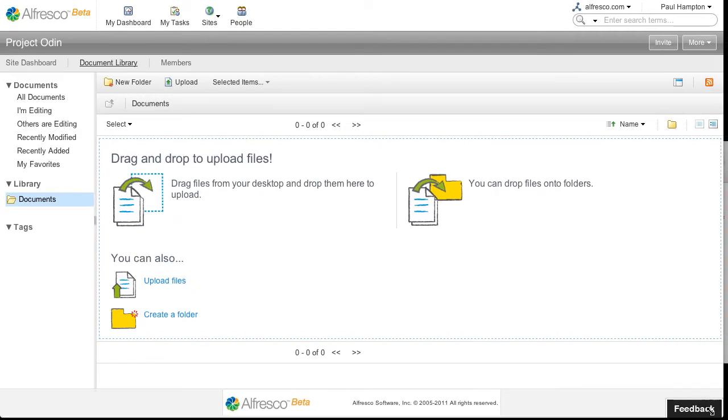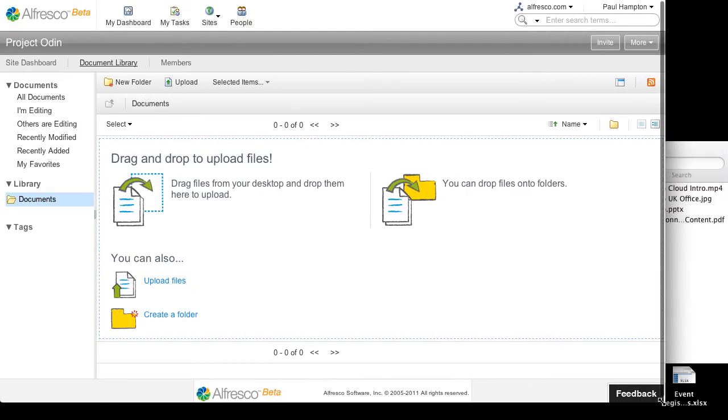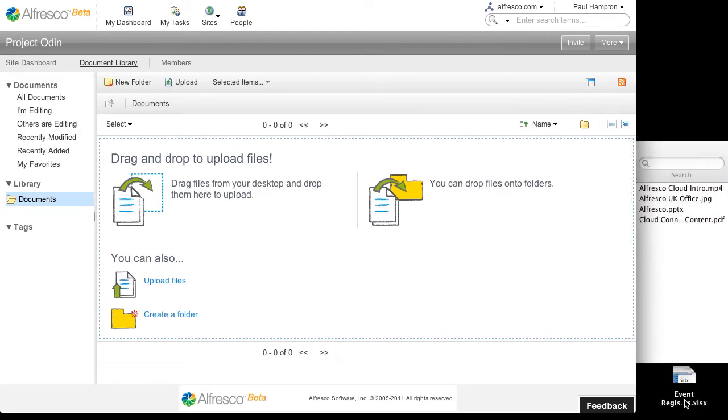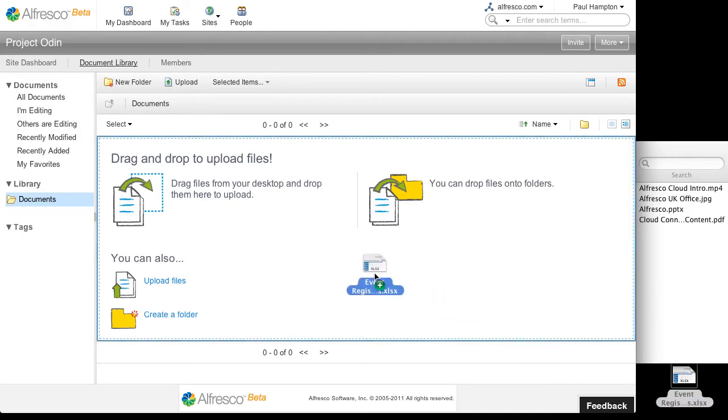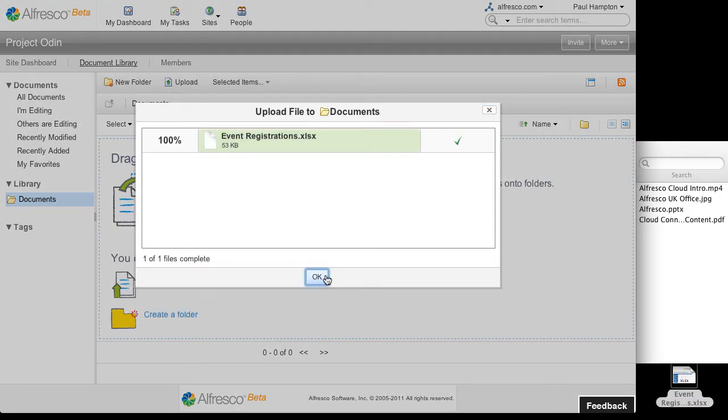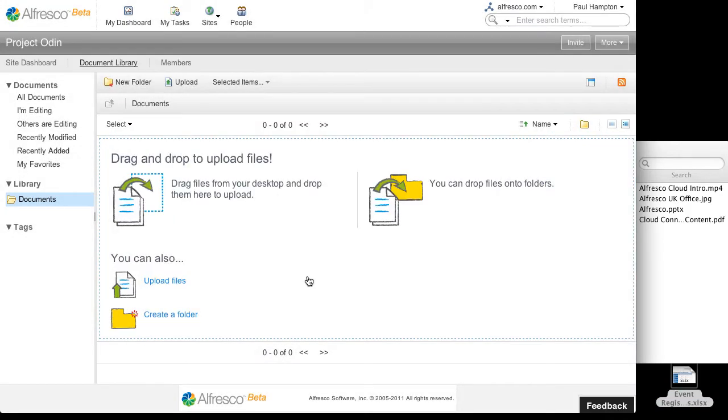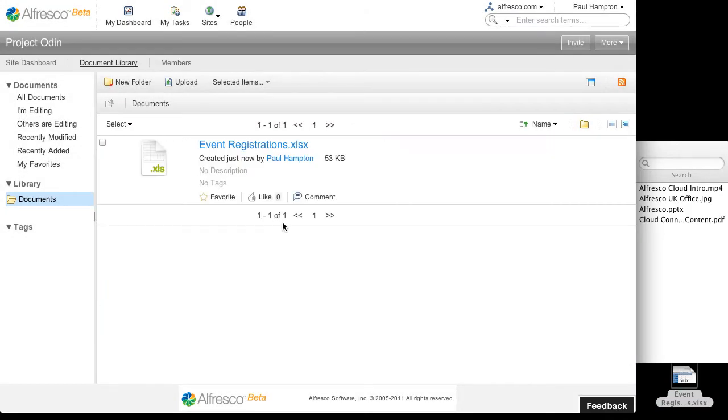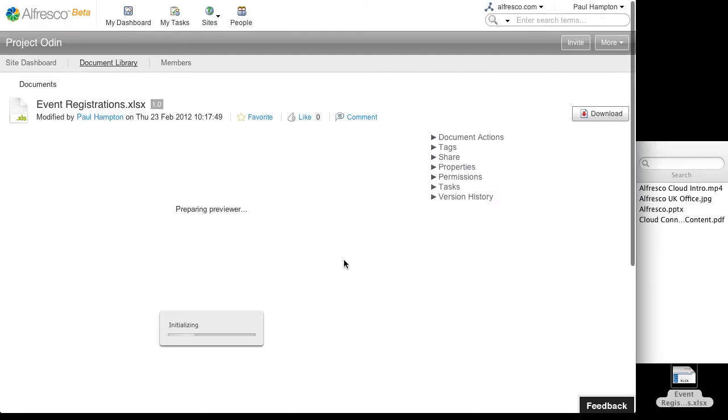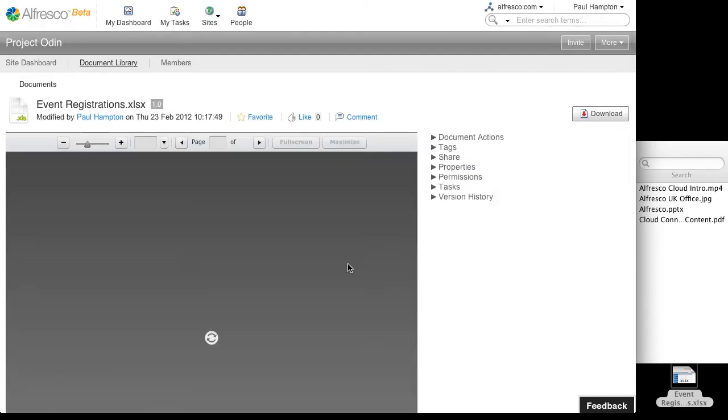I'm just going to resize my browser so I can see my desktop. Here I've got a spreadsheet and I can just simply drag, drop it on the browser and that loads it into Alfresco. Clicking on the file will cause a preview to be generated and I can see the file then within my browser.